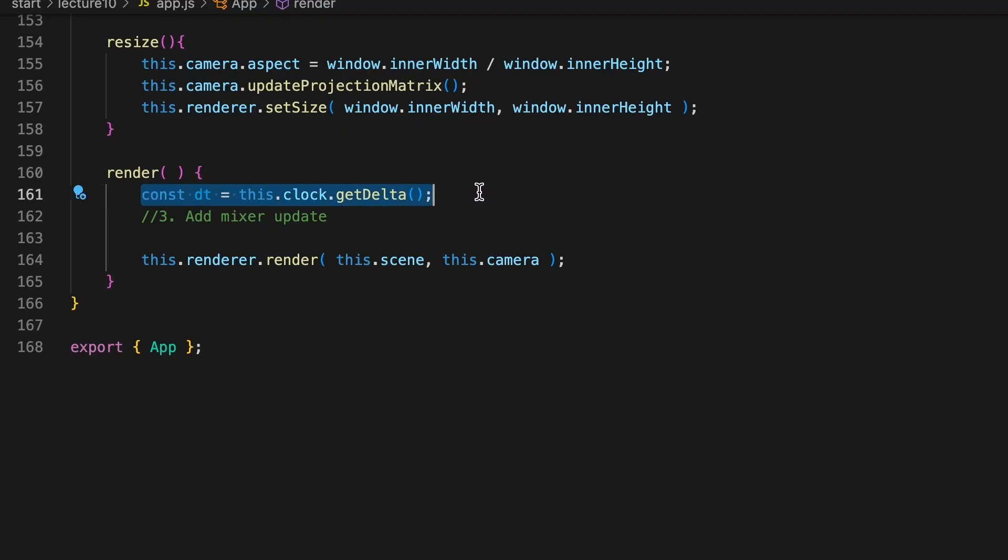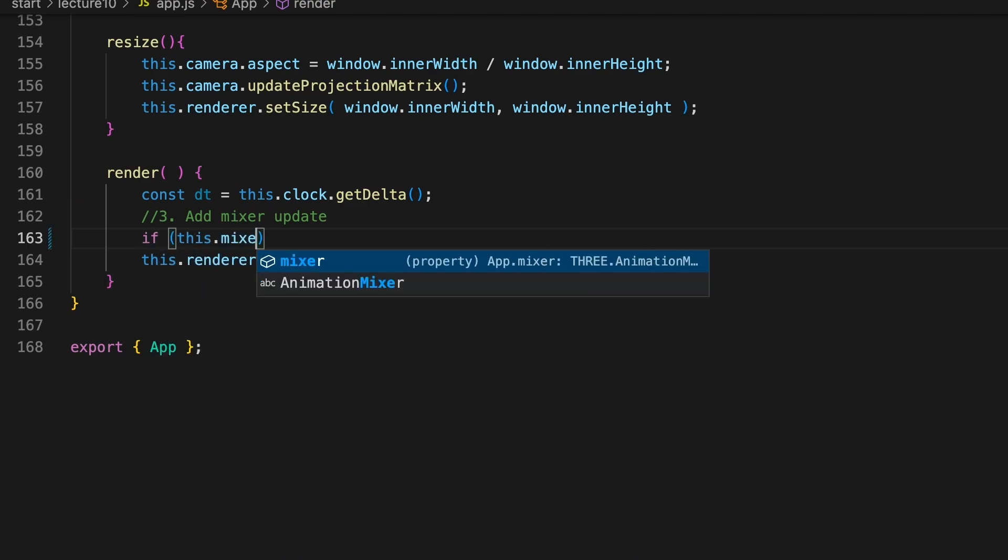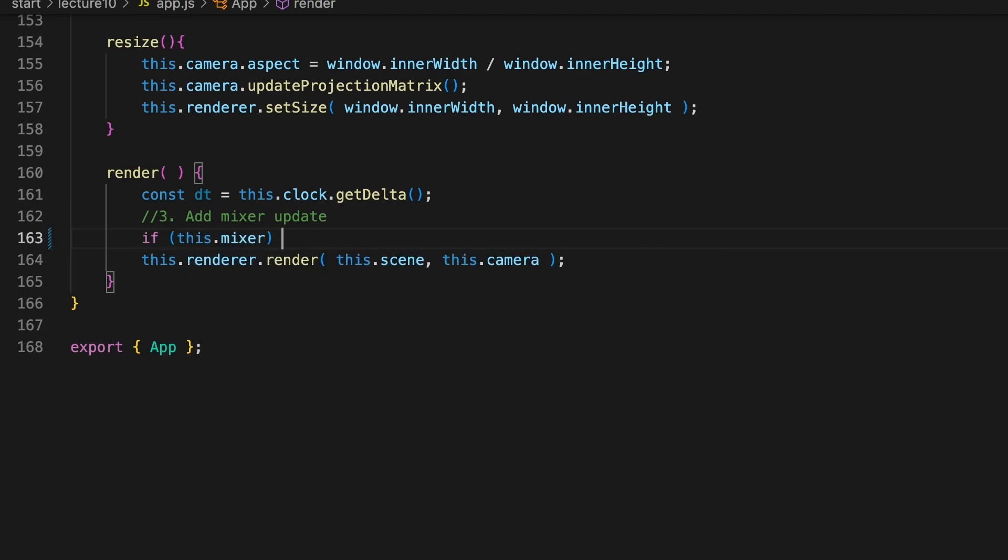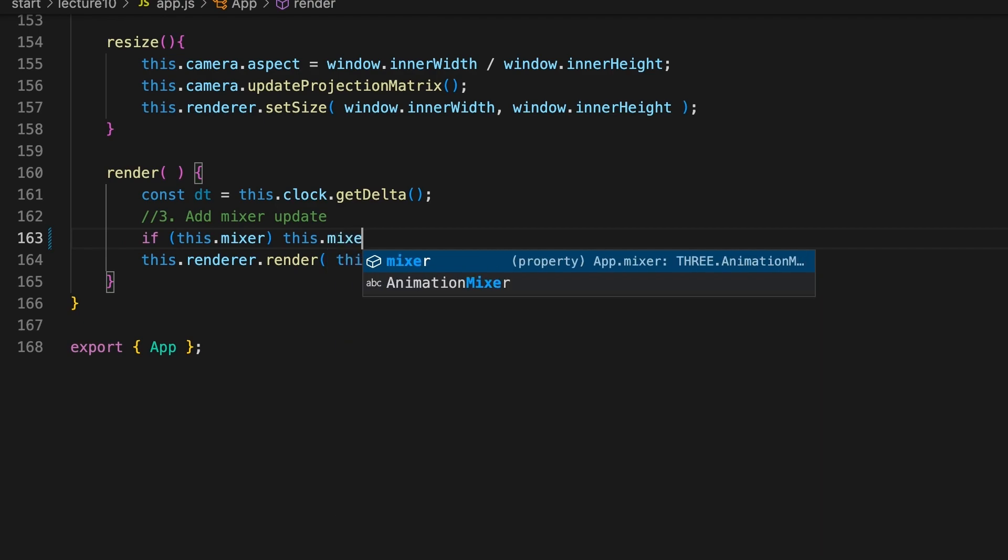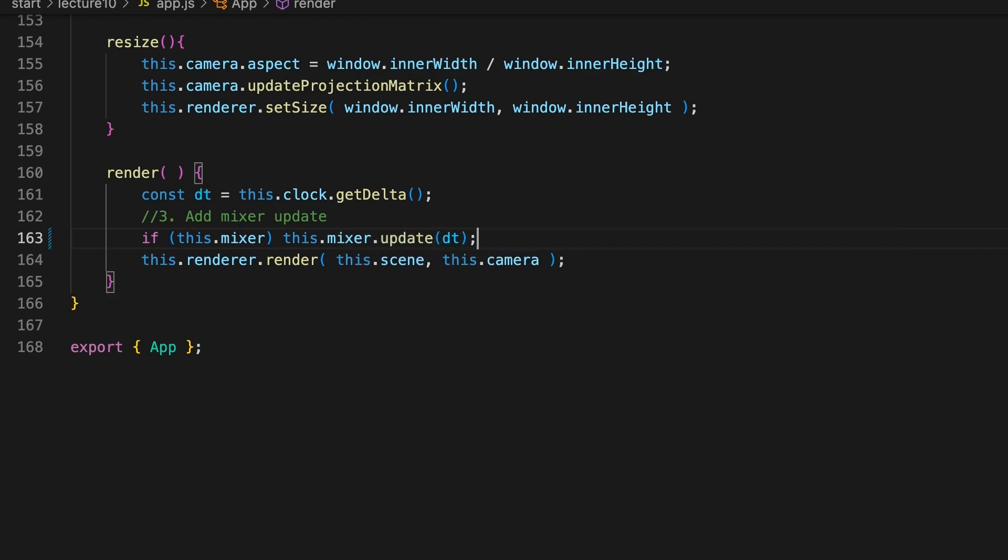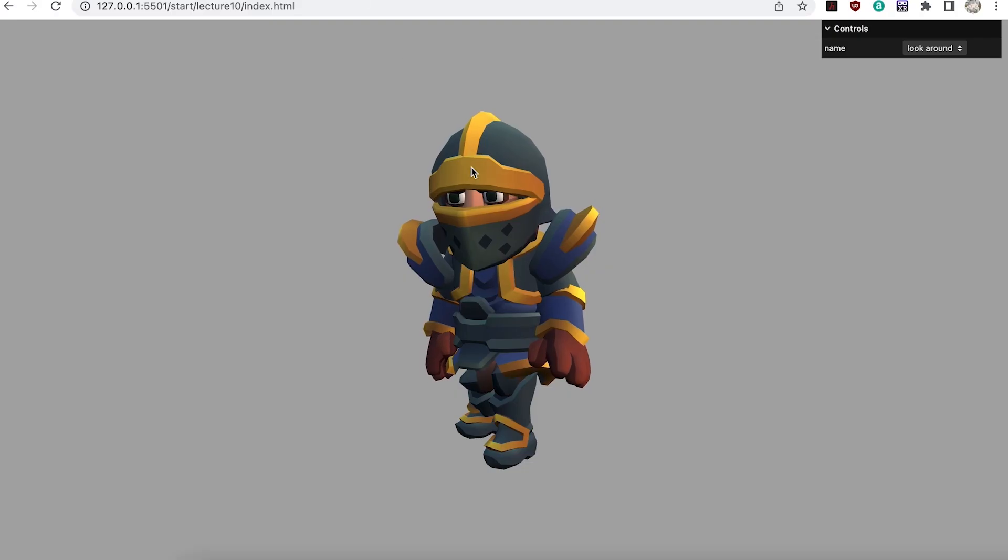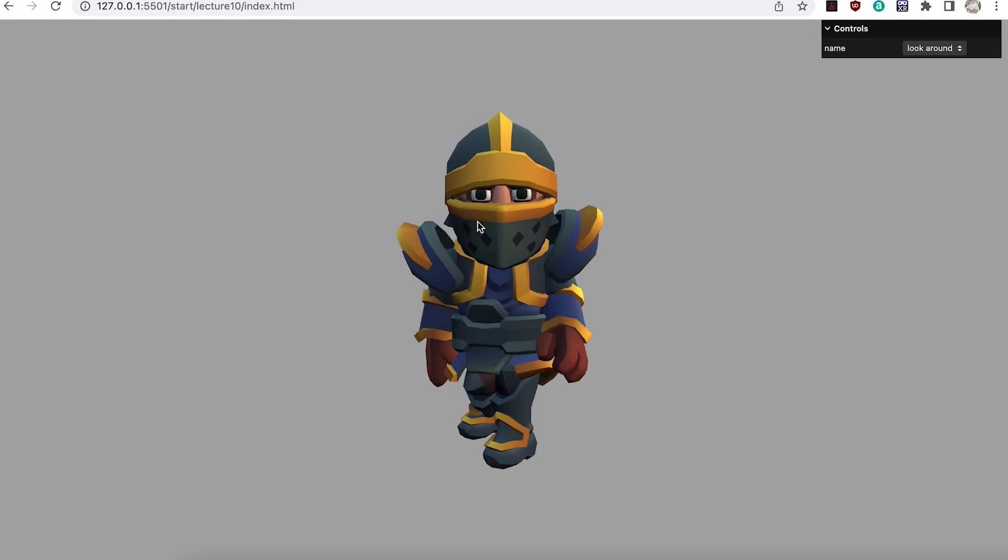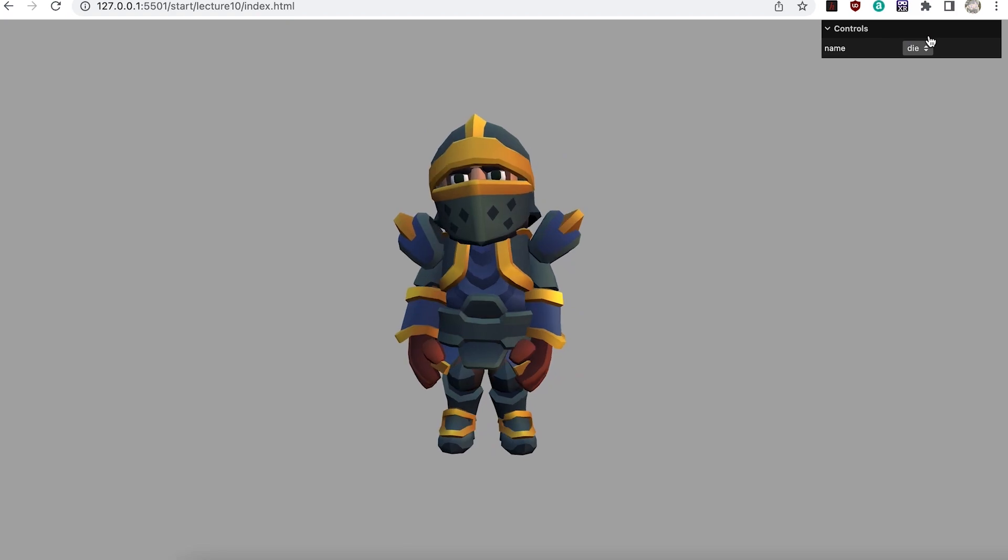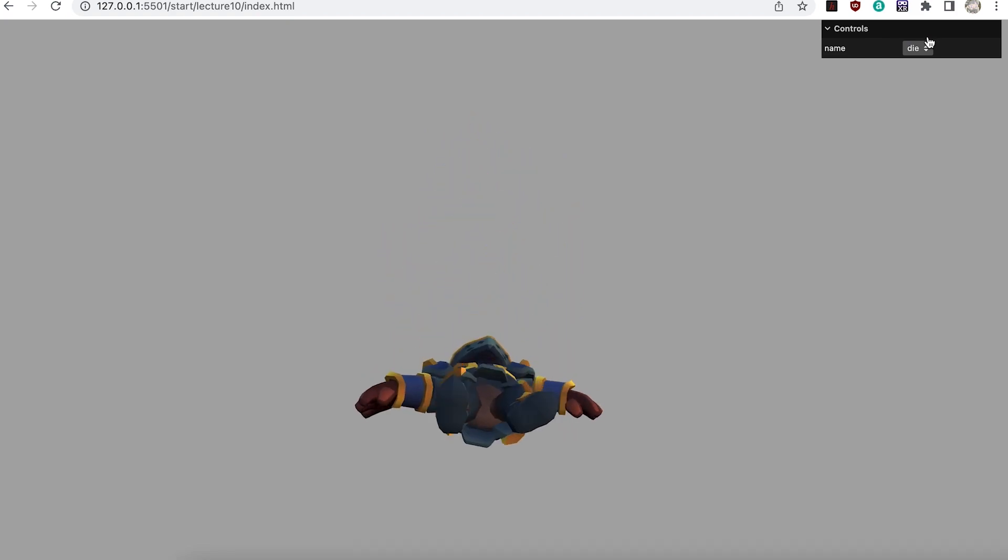The clock instance allows us to get the time that's elapsed since we last called getDelta, and we need to tell our animation mixer that it needs to move any animation actions on by this timed amount. Easily done. Just call the update method passing the dt value. Now you can see the knight animating and you can easily switch animations.